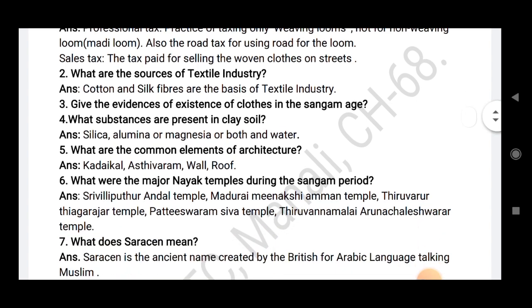What are the sources of textile industry? Cotton and silk fiber are the basis of textile industry.